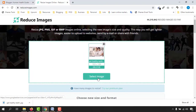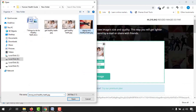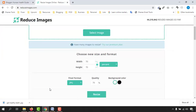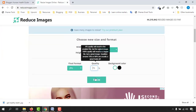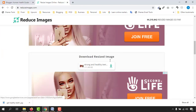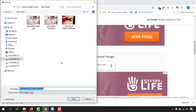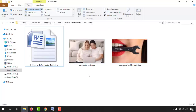Now upload the second image. As you can see, it's 393 KB — almost 400 KB. Again set quality to 70% and click 'Reduce/Resize'. You will get 111 KB. This is going to help speed up our page.